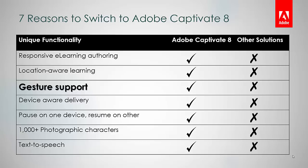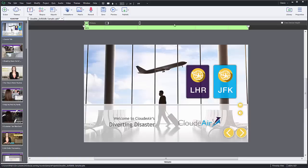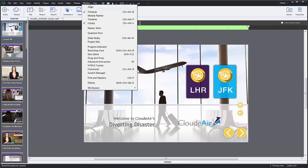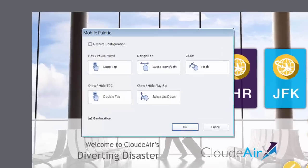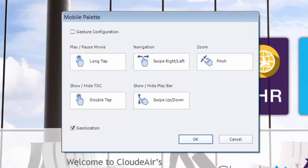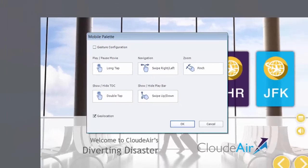Some tools will allow you to pinch and zoom, and some will just allow you to scroll the content. Captivate lets you enable a wide range of touch-based gestures for your e-learning courses, and your learners can interact with the content by tapping, scrolling, pinching and swiping their way through the courses.